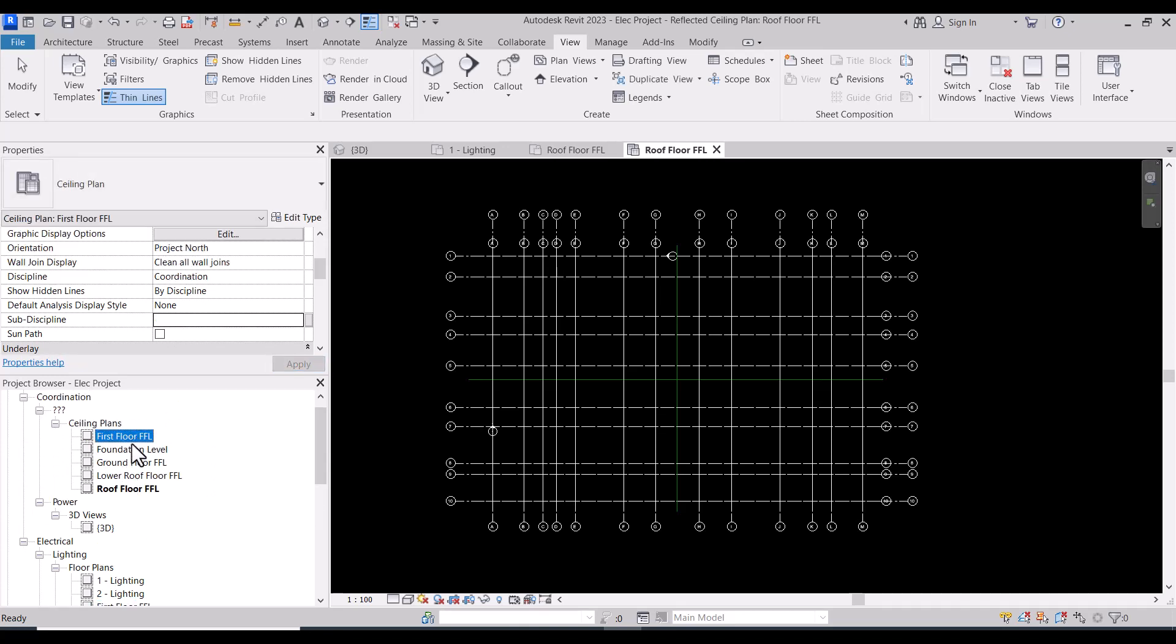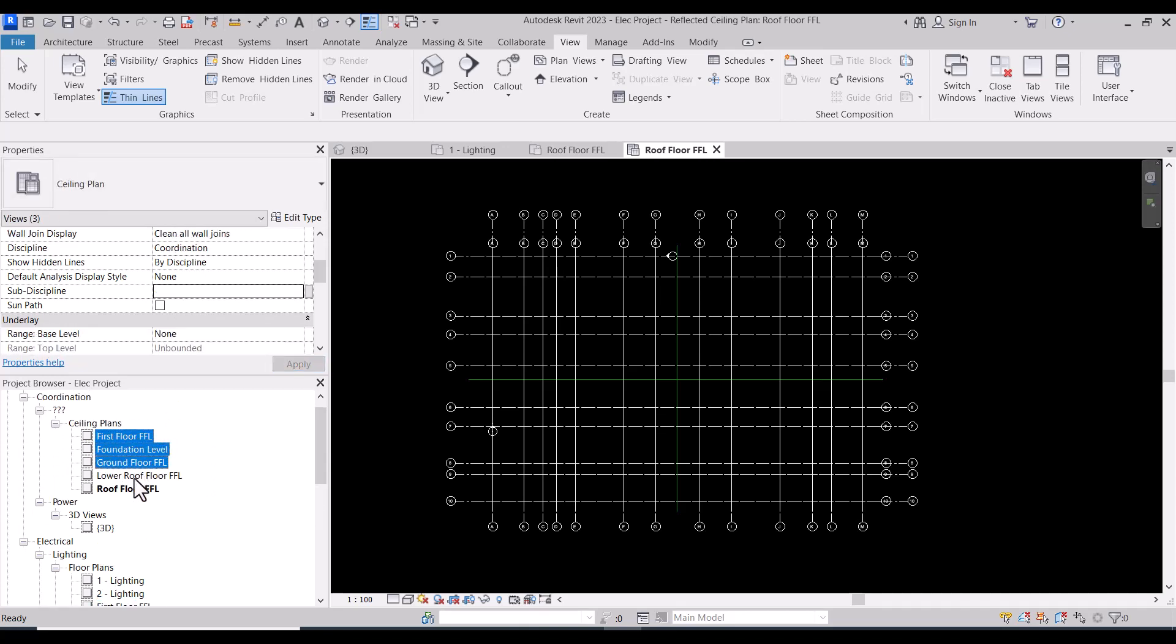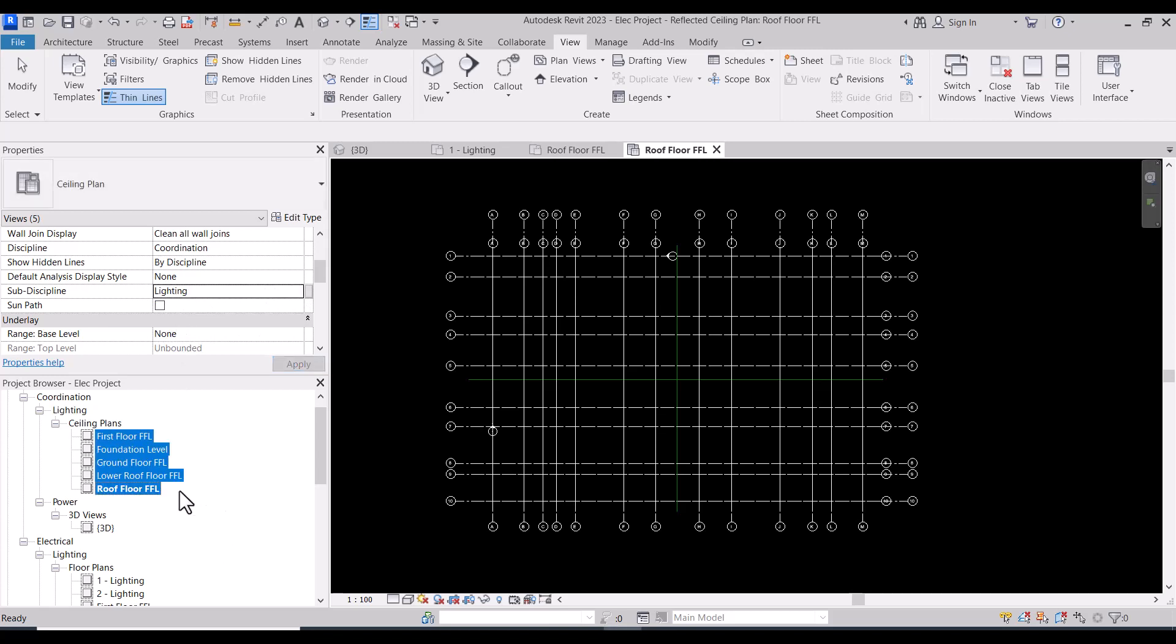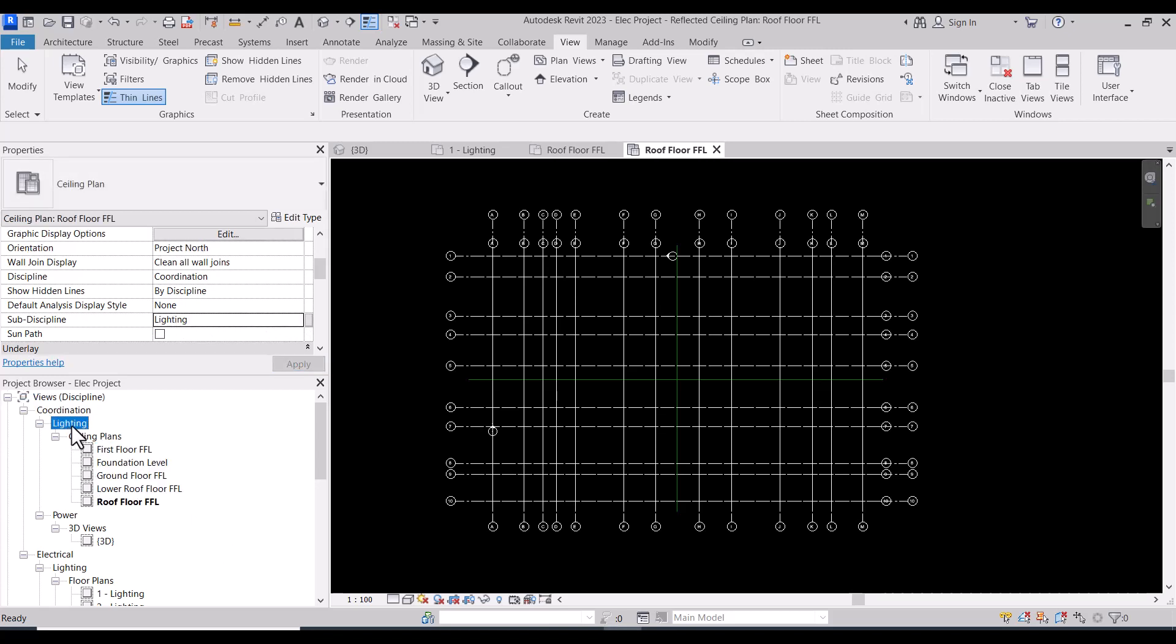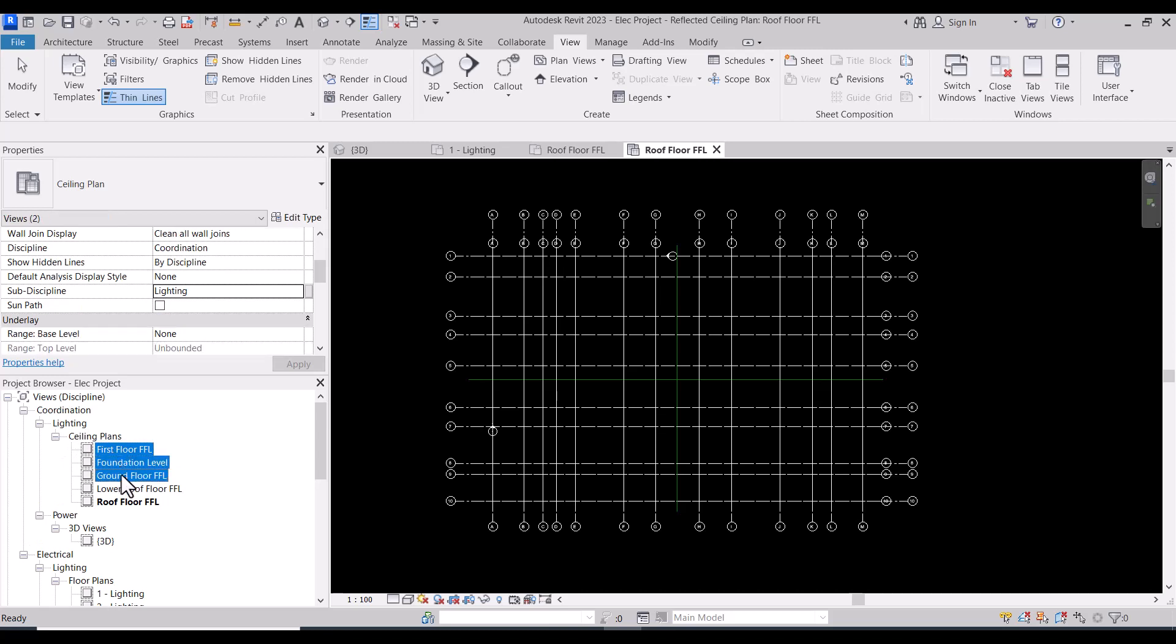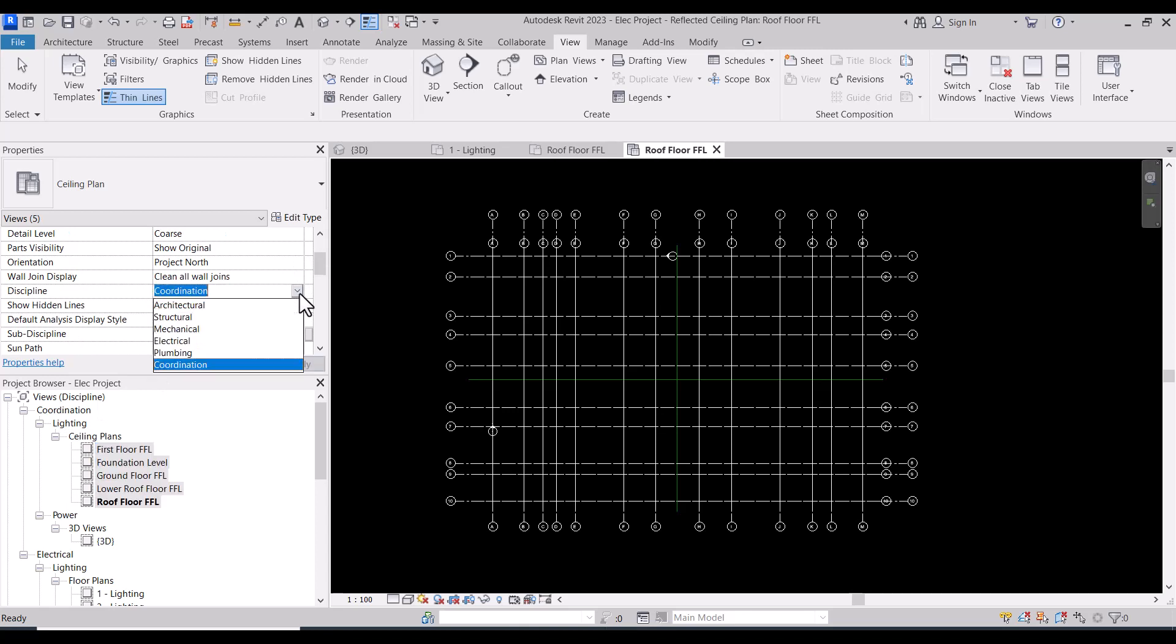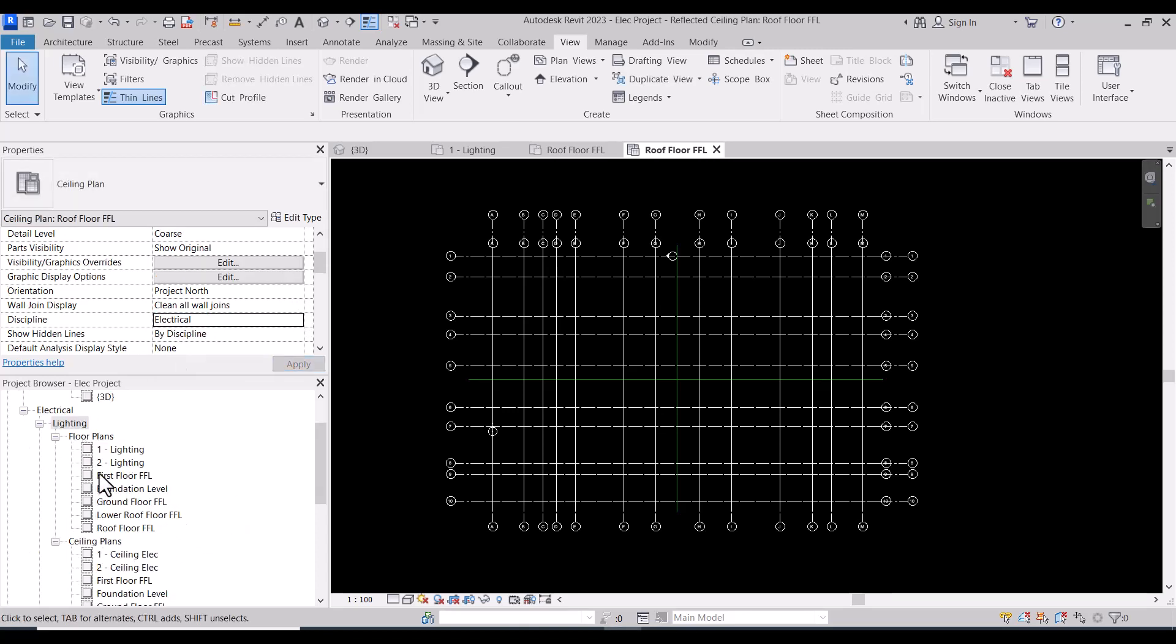Also, for the ceiling plans, we need to make them inside lighting. You will find them transferred already inside lighting, but not inside the coordination. We need to make them for the main discipline to be electrical.